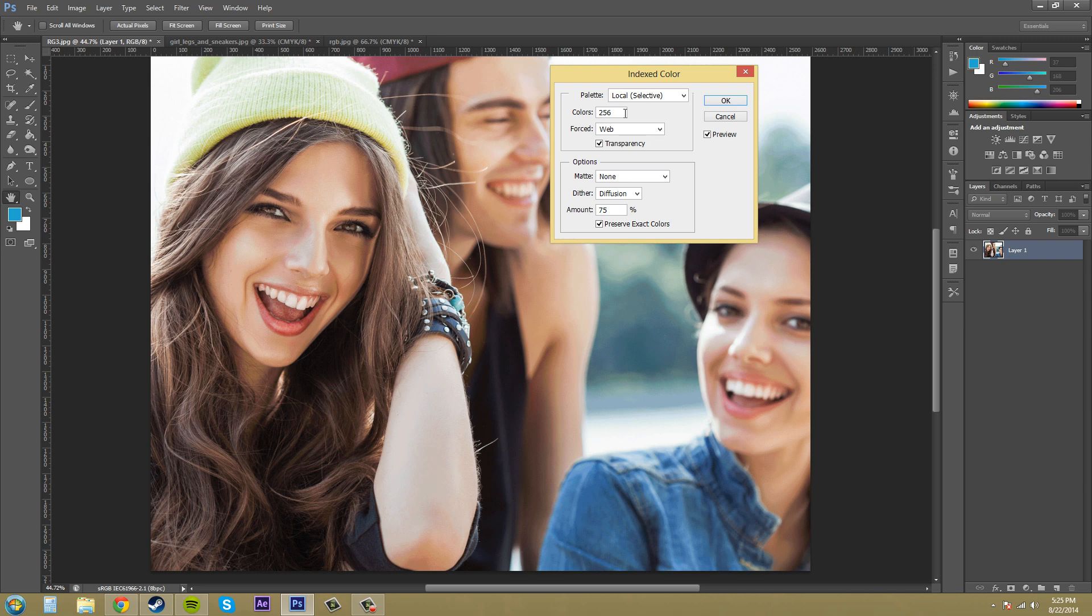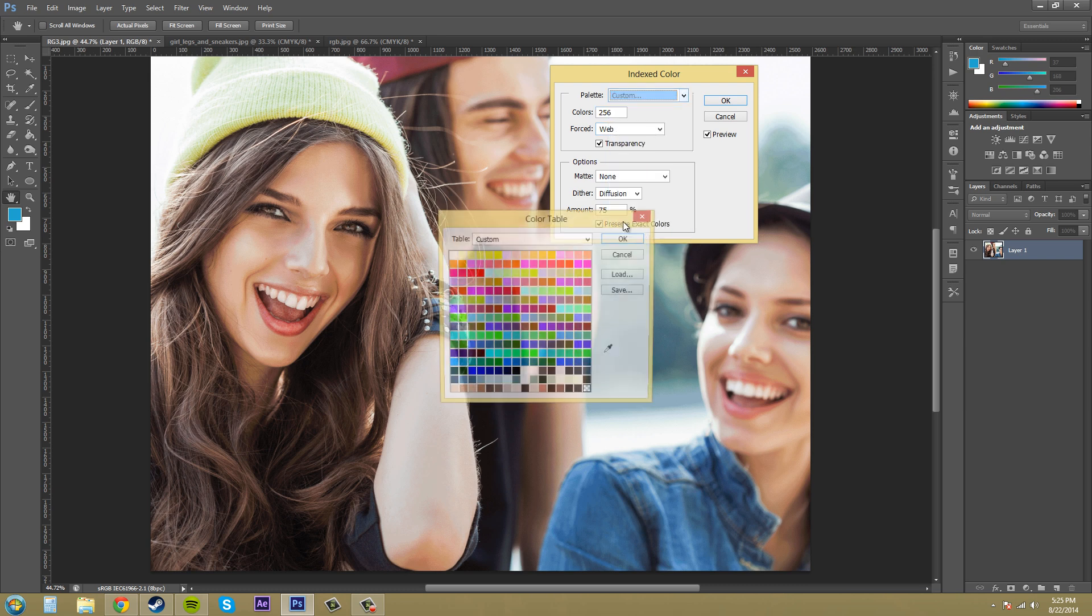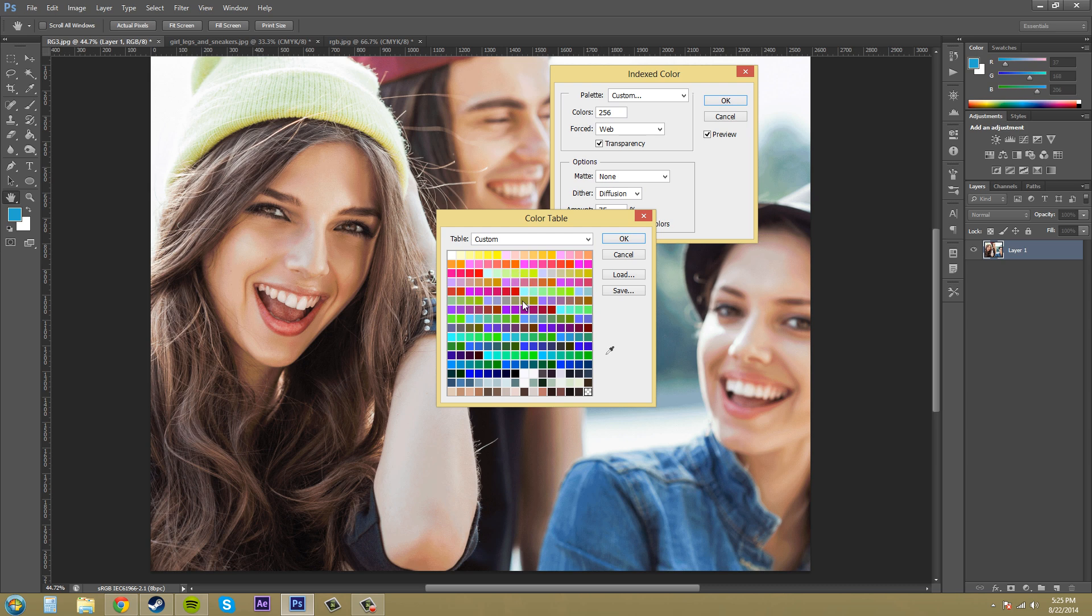So just remember that the drawback is you can have only up to 256 colors. You get to actually choose the colors that you want. So there's a couple presets here.